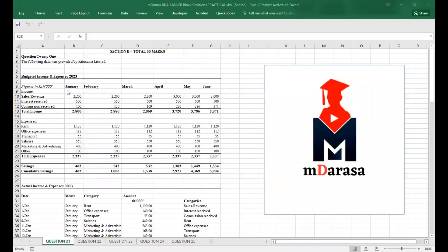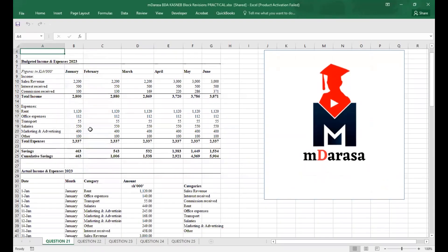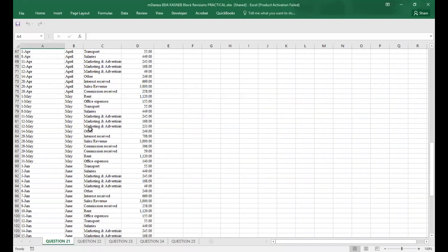Without wasting much time, I want us to jump straight in and go through the practical paper questions we are going to revise — which are basically five questions. Then we'll see which question to start with. Starting with question number 21, this area is basically to do with budgeting.